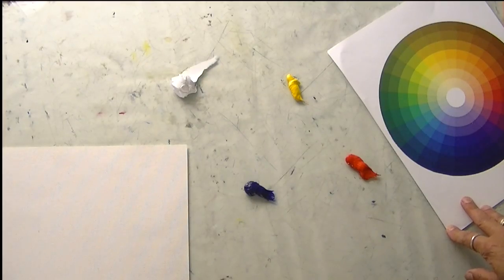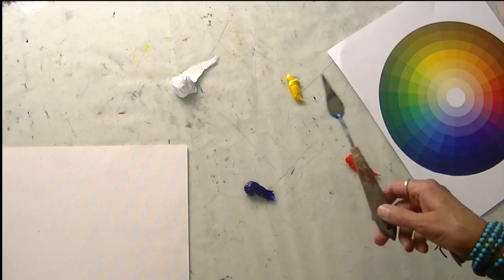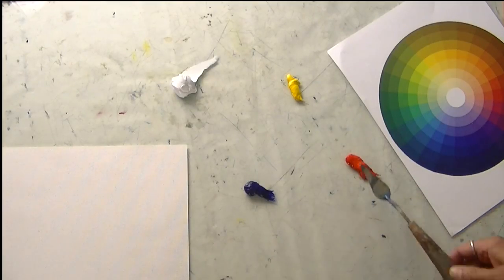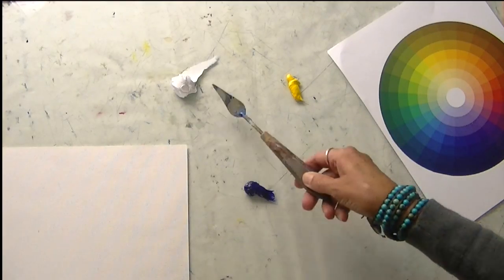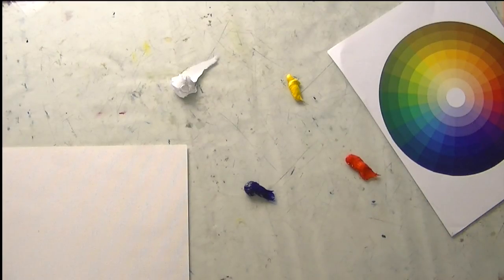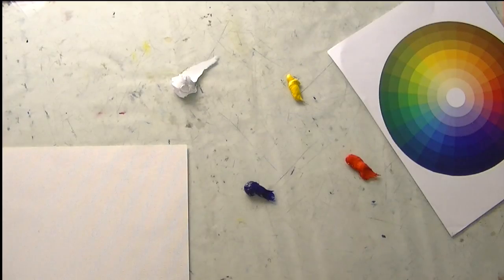So theoretically, we would be able to mix all the colors in the spectrum with the three primaries plus black and white. Unfortunately, it's not quite true. We need a little more help than that.